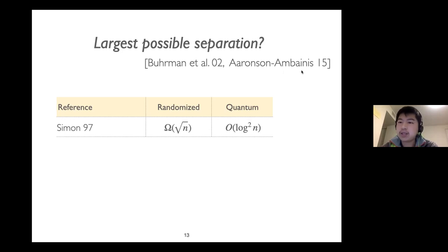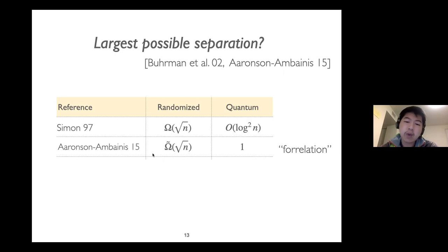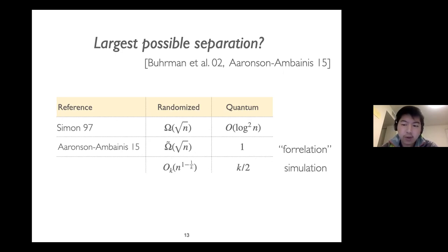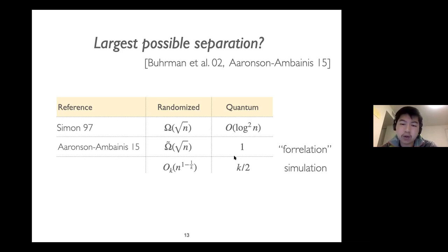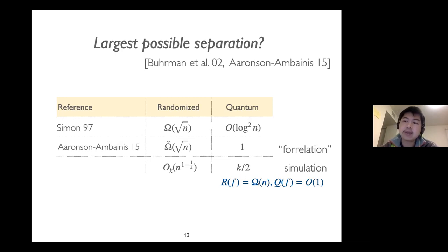Towards resolving this question, Aaronson and Ambainis introduced the forrelation problem. They showed that there is a quantum algorithm that can solve the forrelation problem using a single query, but any randomized algorithm would require at least square root of n queries. They also showed a simulation result: if a quantum algorithm uses k/2 queries for constant k, then it can be simulated by a randomized algorithm using n to the 1 minus 1/k queries. This rules out the linear versus constant separation one might hope for.